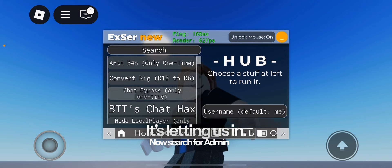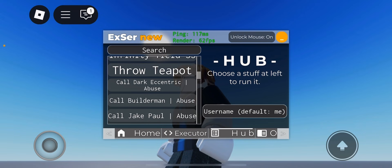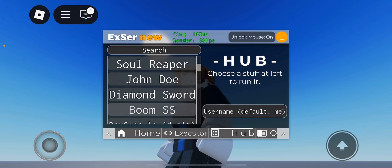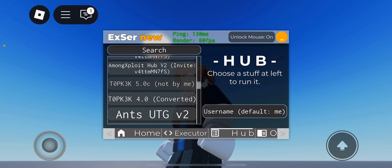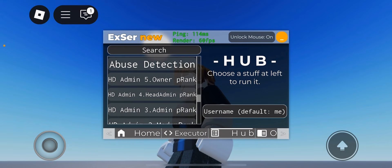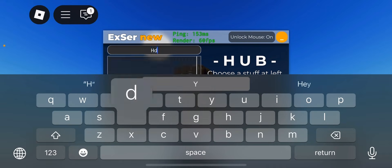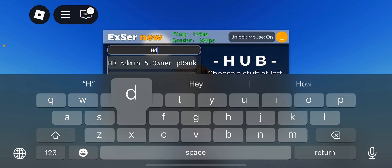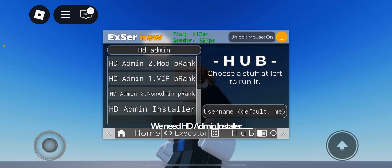Now search for Admin HD. Here's HD admin. We need HD admin installer. Click it.